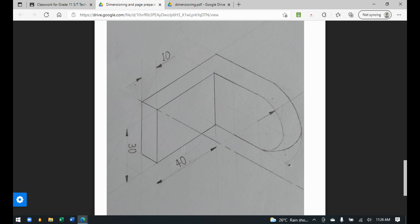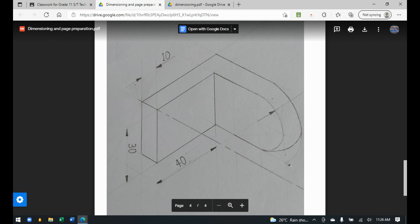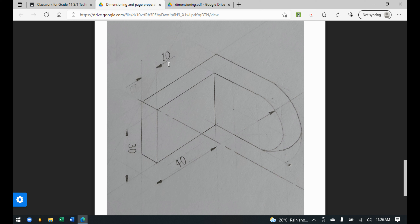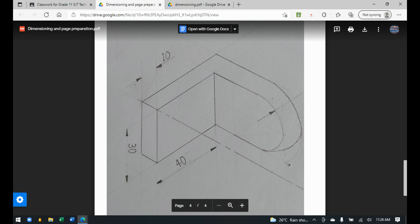You can also see side dimensions that are above the dimension line. For the dimension showing 10, because it's a very small measurement, there is one arrow on one side and the other arrow on the opposite side, since both arrows wouldn't be able to fit in that small space.